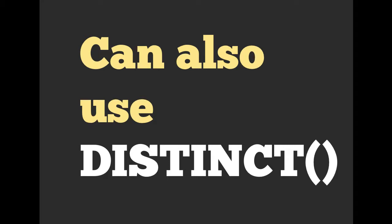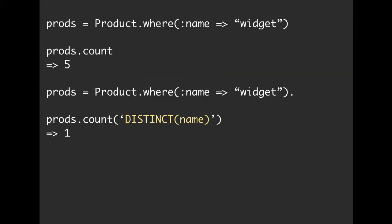If you want, you can also use distinct. So again, here we have our product.where name is widget. We can use the distinct function, distinct operator. I'm actually not sure what you'd classify it as, inside of our count function. So you can use distinct and then specify that name is the thing you want to be distinct.